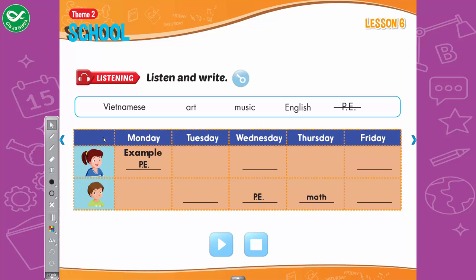Listen and write. Look at the school timetable. Listen. There is one example. When do you have P.E., Lucy? I have P.E. on Monday. Can you see the word? This is an example. Now, listen and write. 1. And when do you have art? I have art on Wednesday. 2. When do you have music? I have music on Friday. 3. Tom, when do you have English? I have English on Tuesday. 4. When do you have Vietnamese? I have Vietnamese on Friday.